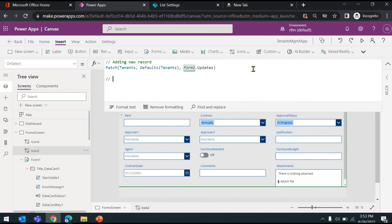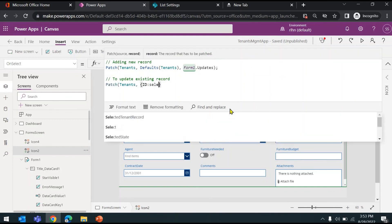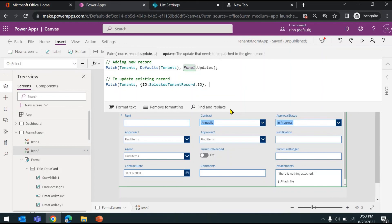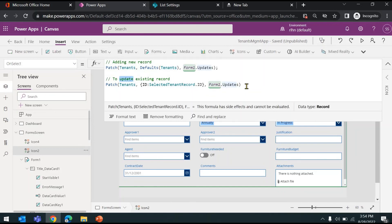To update an existing record using Patch, it's the same function: Patch(Tenants, ...). But now you need to specify which record you want to update — provide in curly braces {ID: selectedTenantRecord.ID}, which is the variable we created for the selected gallery record. Then for the data, Form1.Updates again. So the first version is used when adding a new record; the second is used when updating an existing record. There are different scenarios where only Patch can be used versus SubmitForm.